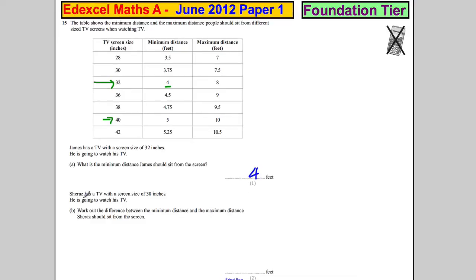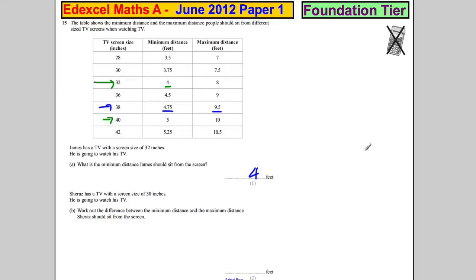Shiraz has a TV with 38 inches and he's going to watch his TV. Work out the difference between the minimum distance and the maximum distance. So we want to work out the difference between these two values.